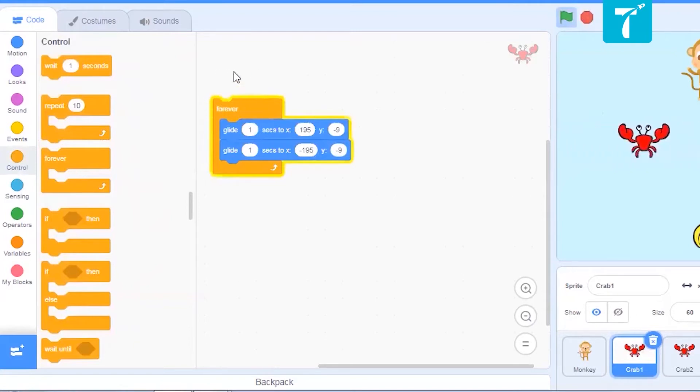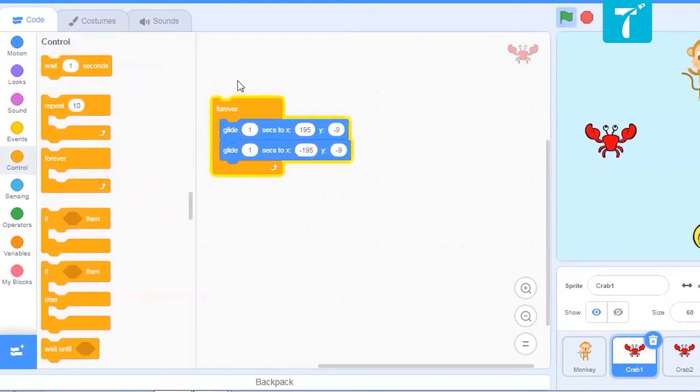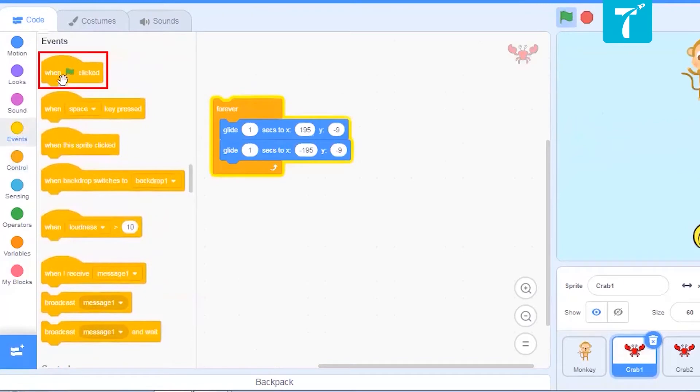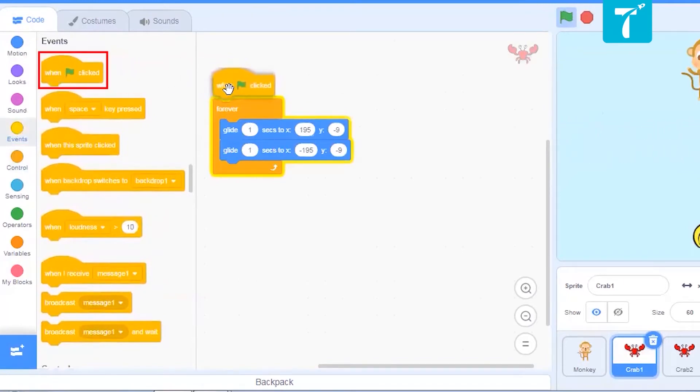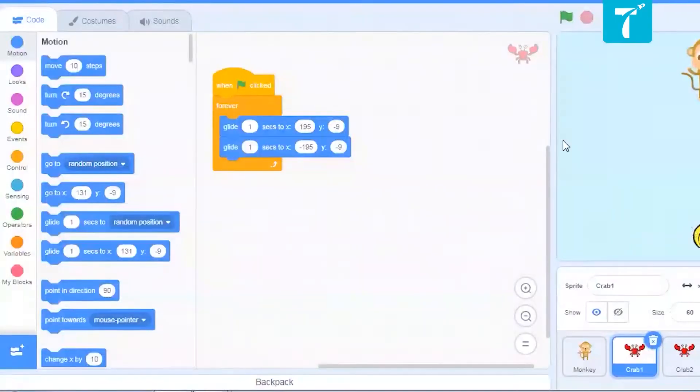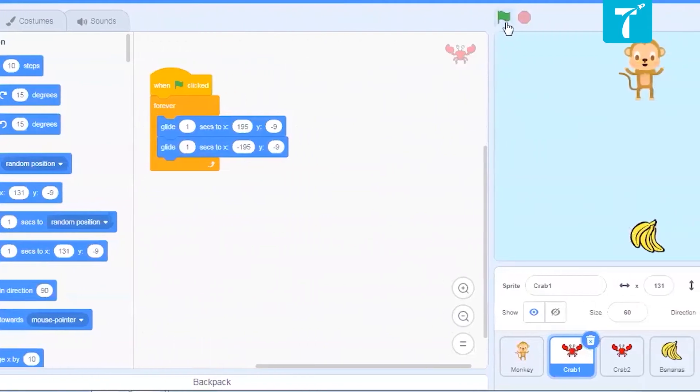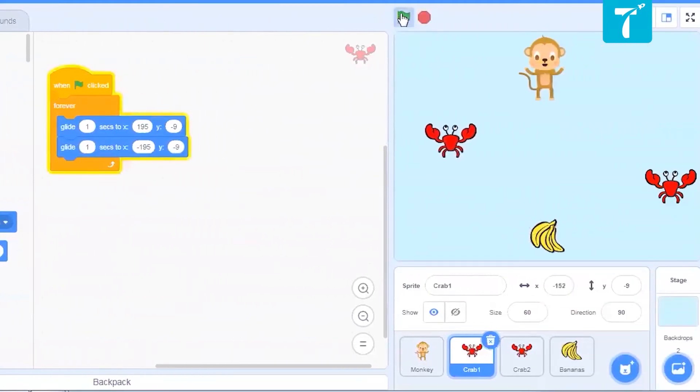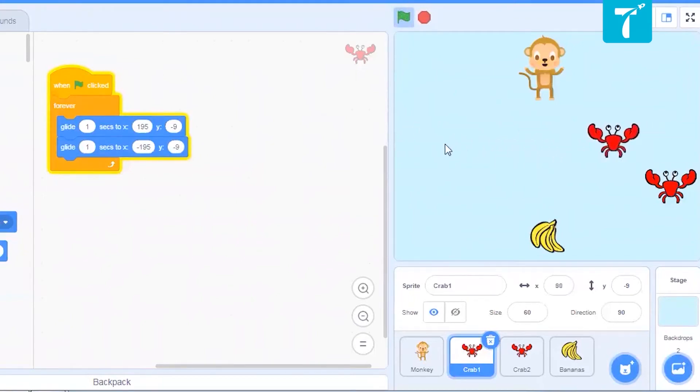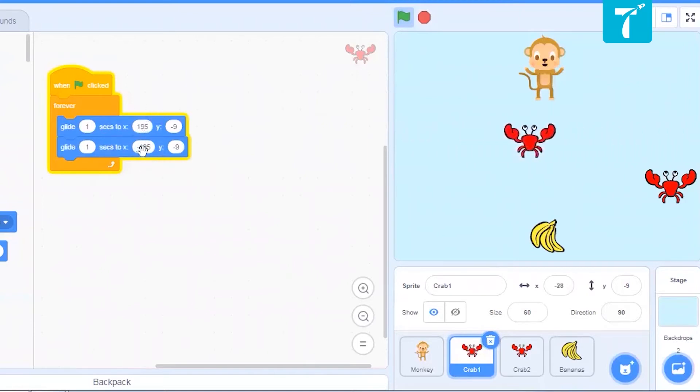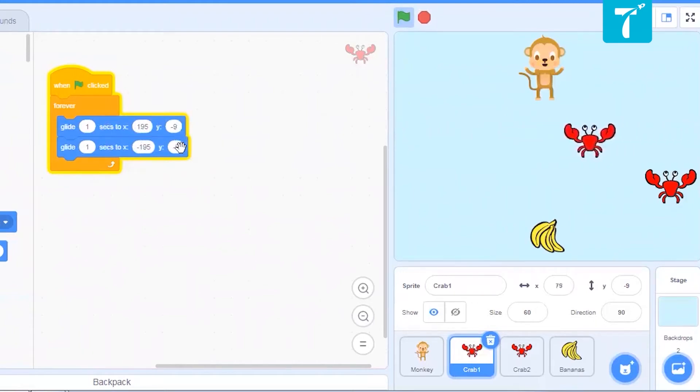But when do you want the crab to start moving? At the start of the game. And our game is going to start when we click the green flag. Now to give it an instruction to start moving when the green flag is clicked, we'll take this block and place here at the top. Now let us see if this is working. We'll click the green flag. To see our crab moving? Yes, it is moving smoothly from left to right. Now it is moving only from left to right because we have given opposite x values, opposite x values while the y values are same.